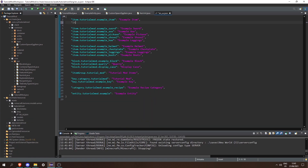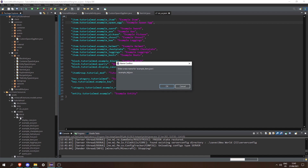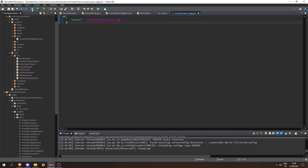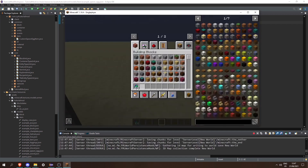Now let's create the JSONs for the spawn egg. In our lang file let's create item.tutorialmod.example_spawn_egg and set it to "Example Spawn Egg". In models/item, let's copy our example and paste it as example_spawn_egg.json, then remove the textures and change the parent to item/template_spawn_egg. And that's actually it.